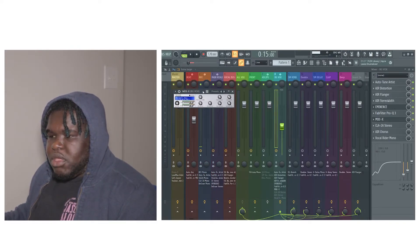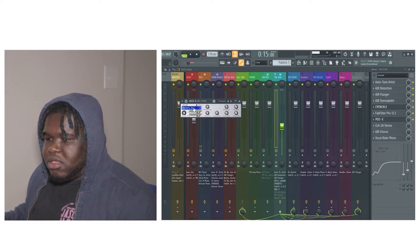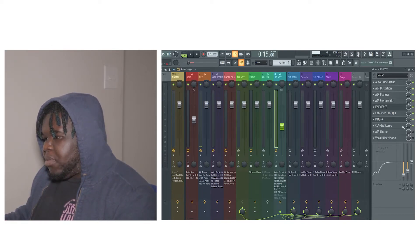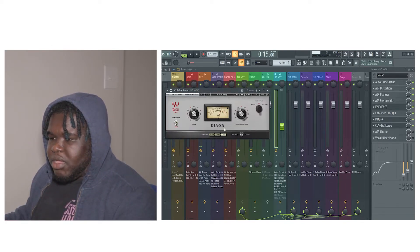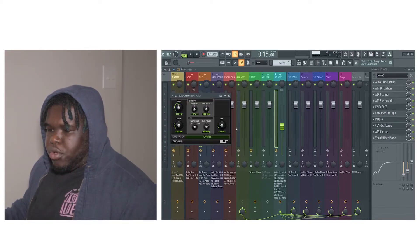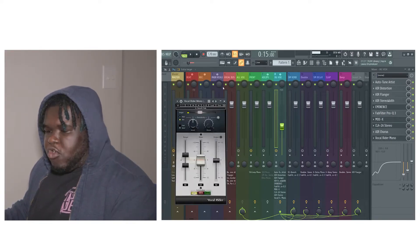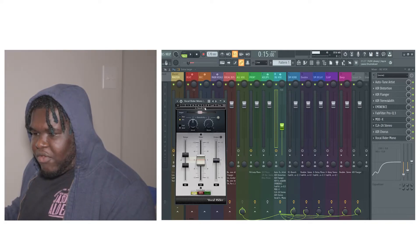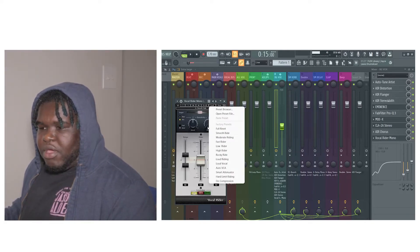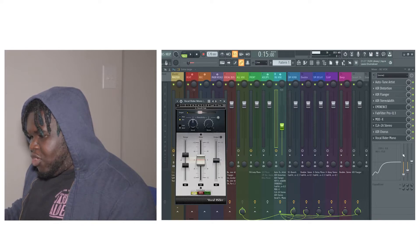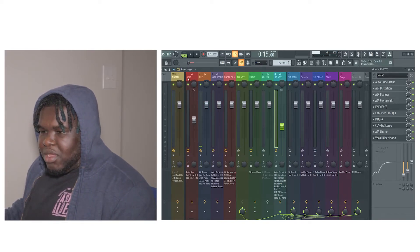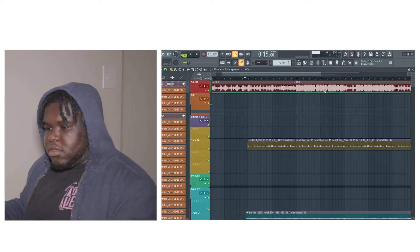So this is the reverb — the dark hall reverb on it. Next I added a compressor again, a CLA-2. Then I added an air chorus. I added a vocal rider on it and I have the preset set to smooth rider. I also have an EQ going on right here. And that's really all about it — let's hear how everything sounds now together.